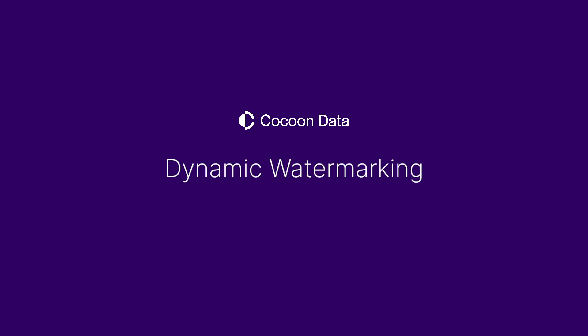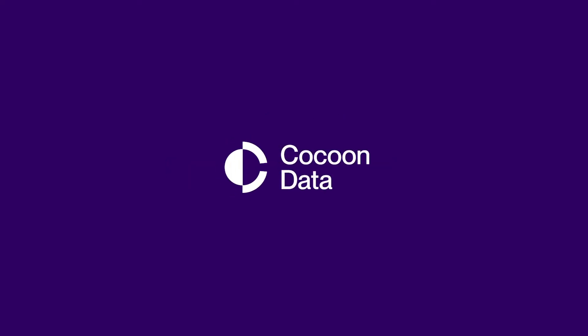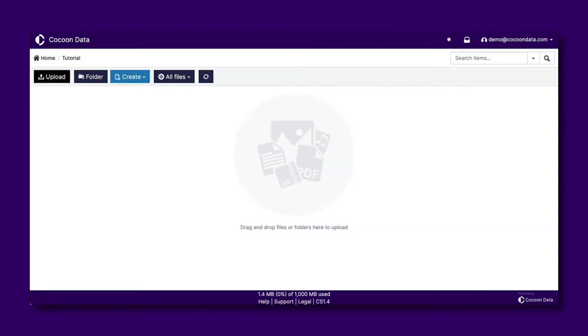Dynamic watermarking allows you to discourage screen capture on your files by placing a viewer's details as a watermark on a document while it is being previewed. Cocoon Data makes it easy to prevent screen capturing on any of your files within the Cocoon Data app using the Dynamic Watermarking feature.